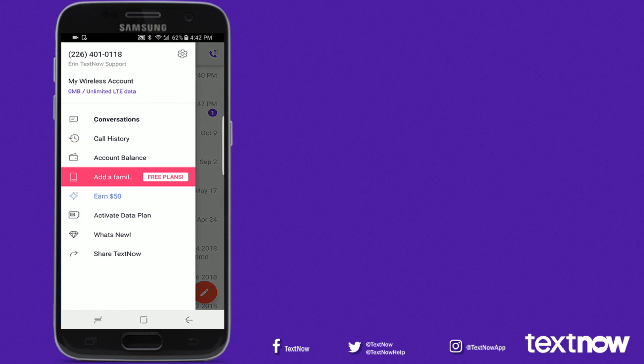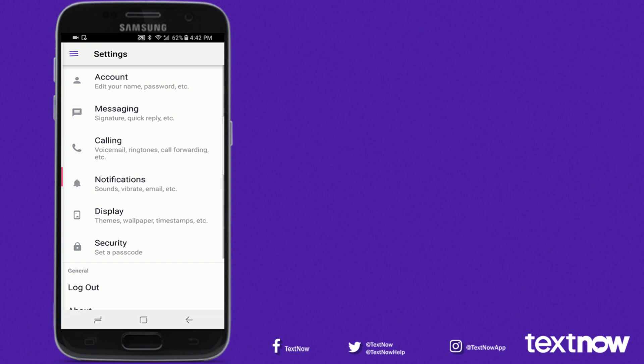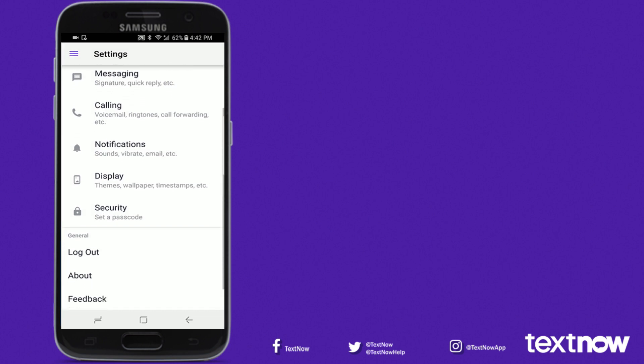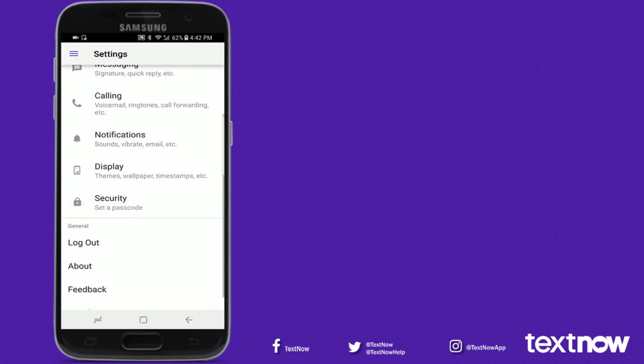From here you can tap on the top left bars to open your app's menu and head to your settings. Here you can manage your personal information and account preferences.